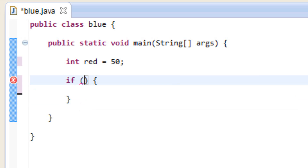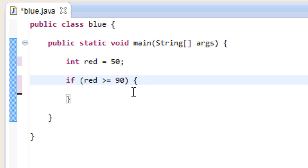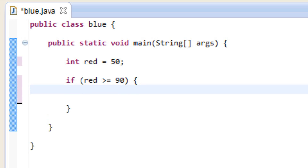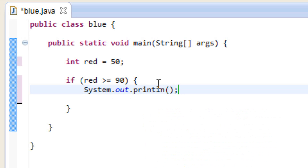Now let's test for conditions. Let's test whether or not red is greater than or equal to 90. So this is another comparison operator here. I'm going to show you all of them and how to use them in another video. But this is basically going to test whether or not red is greater than or equal to 90. So if it's greater than or equal to 90, we're going to type something out on the screen in between this open and close curly brace. Let's type out a system.out.println, open and close parenthesis, and then do a semicolon.